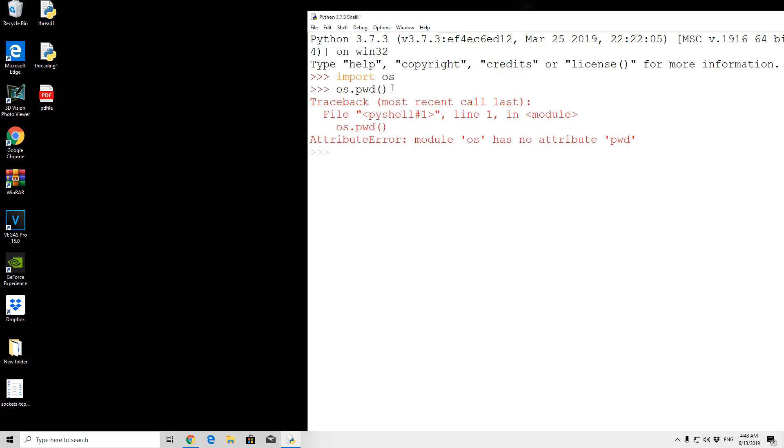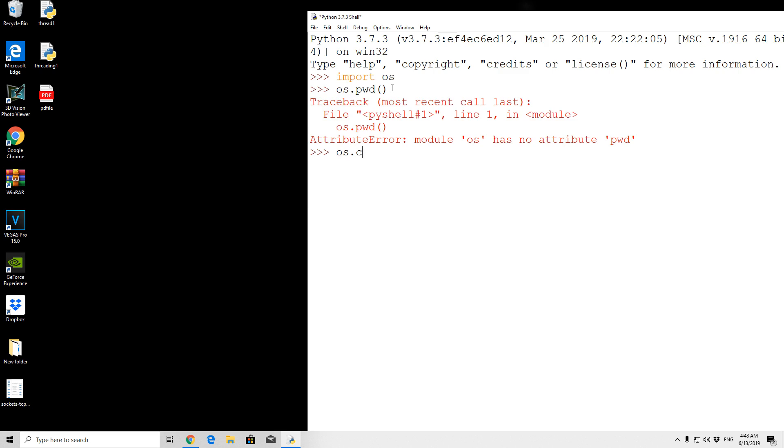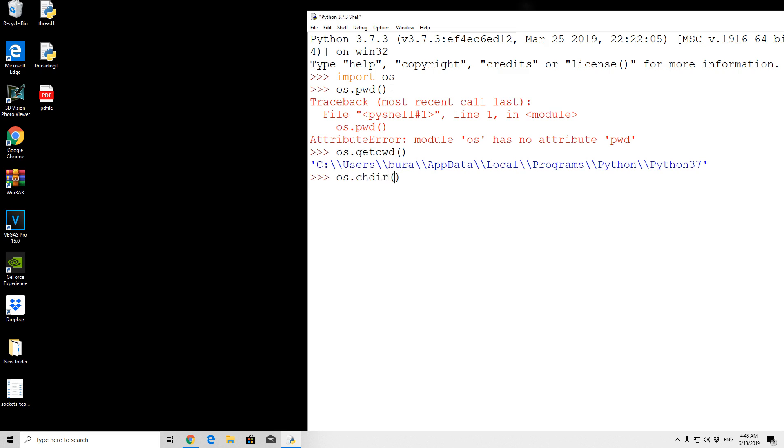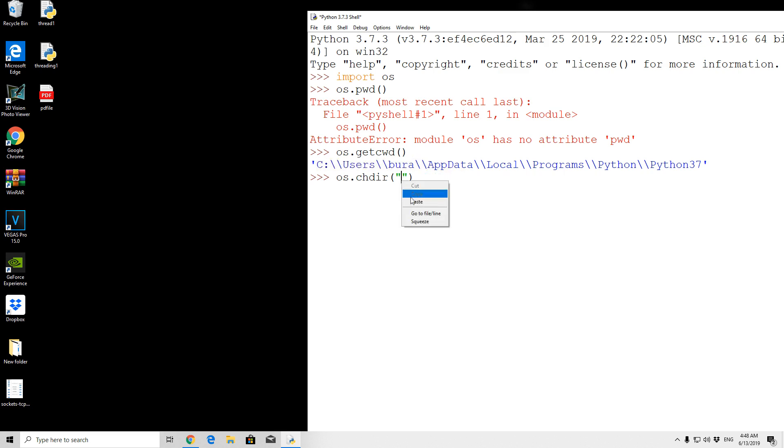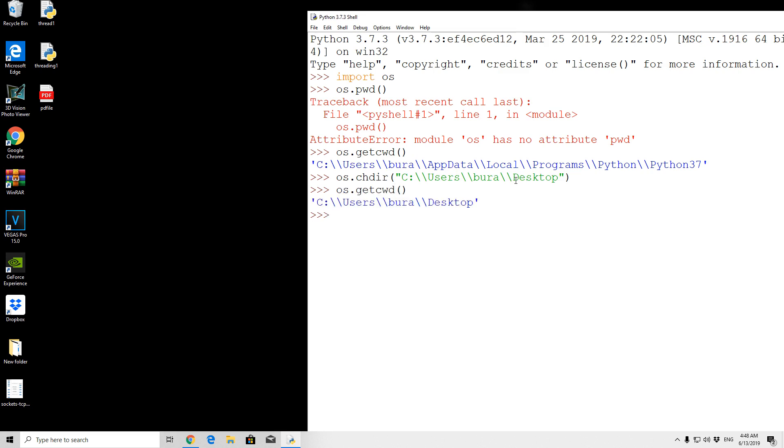So import OS, OS.getcwd. So OS.changeDirectory, and we want to change directory to this part of the actual path, paste it right here, and also add desktop. Press here enter, and now if we get current working directory, we can see that we are onto the desktop directory, where our PDF file is.